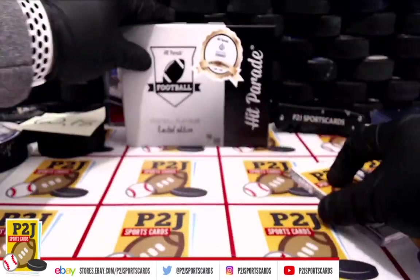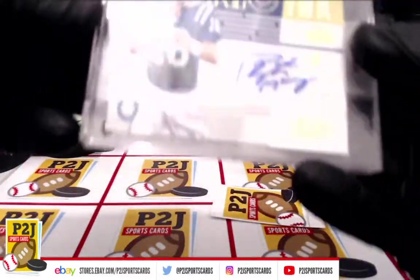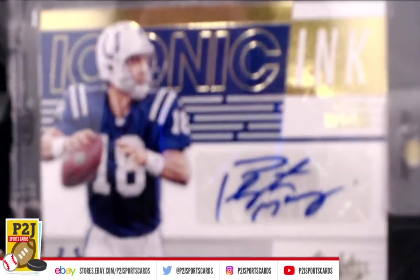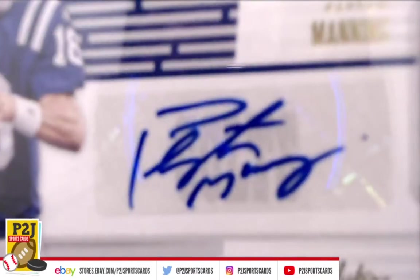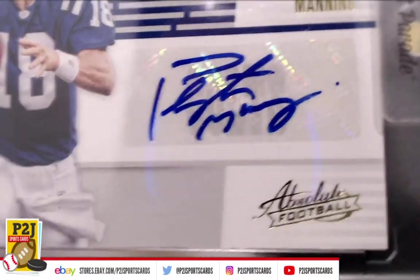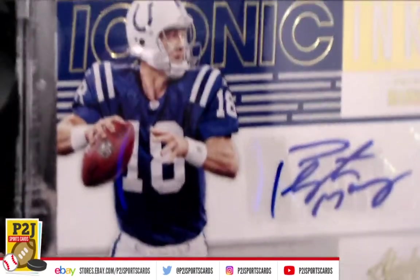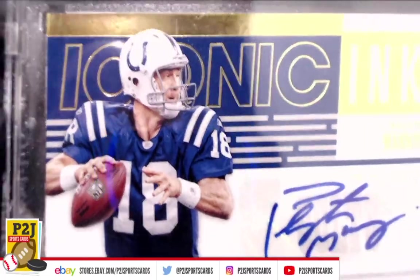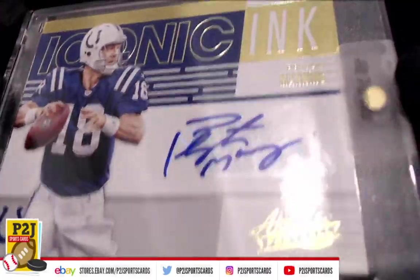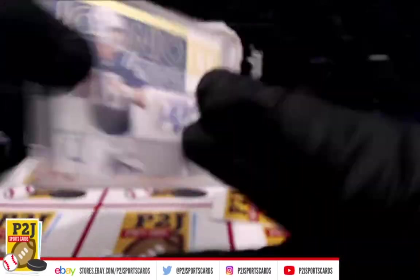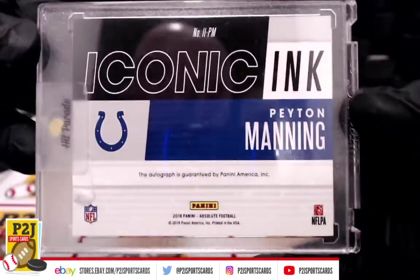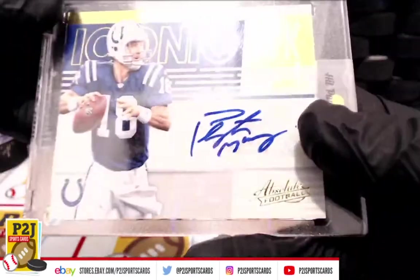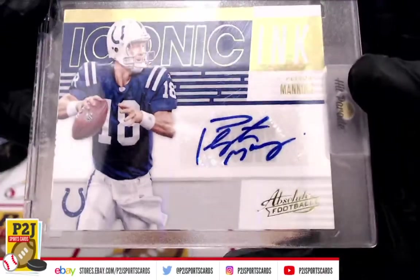And we have a Peyton Manning Iconic Ink, very nice for the Indianapolis Colts. I don't know about you guys, but Manning cast on Monday Night Football is pretty awesome this year. Peyton Manning Iconic Ink auto for the Colts.